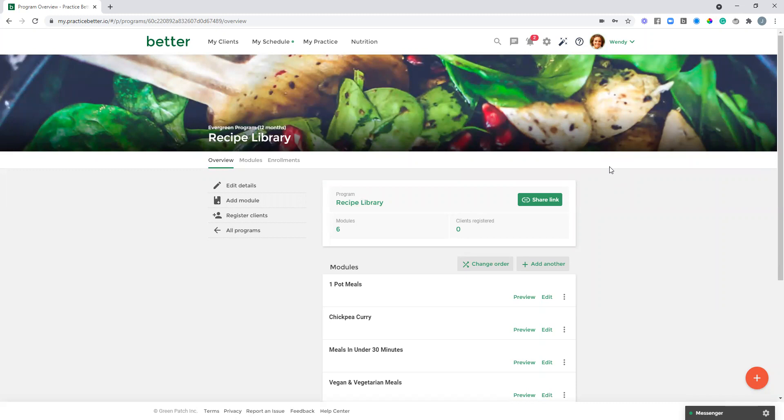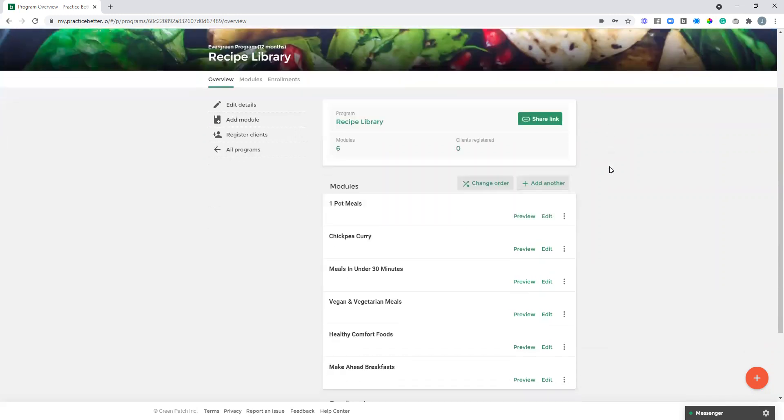In this case, we've got a recipe library here, and I've utilized the modules in a couple different ways. There's a few different options for how you could do this.